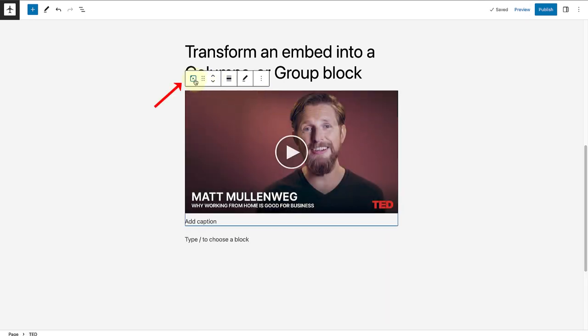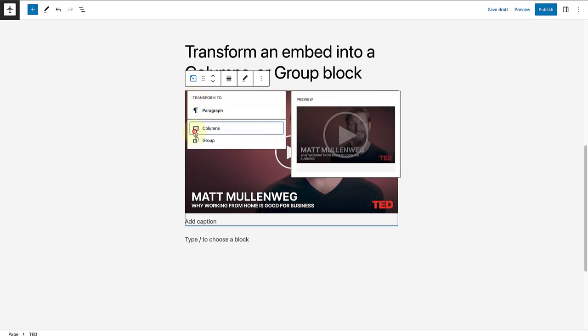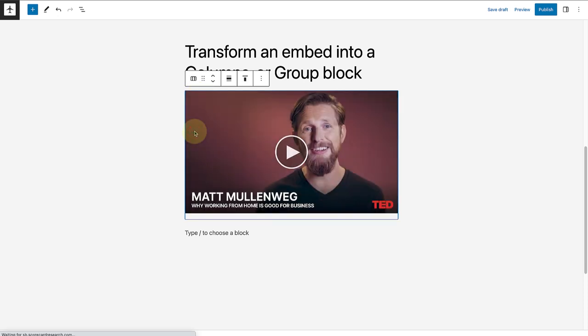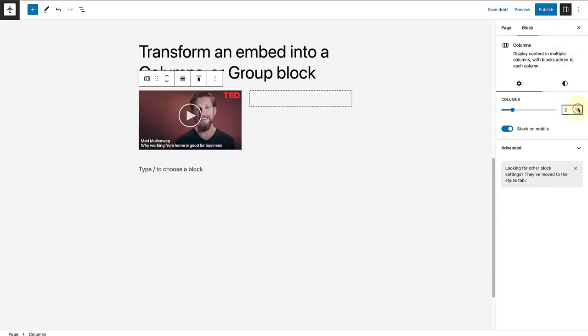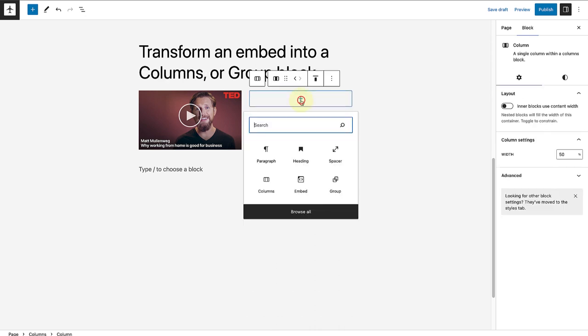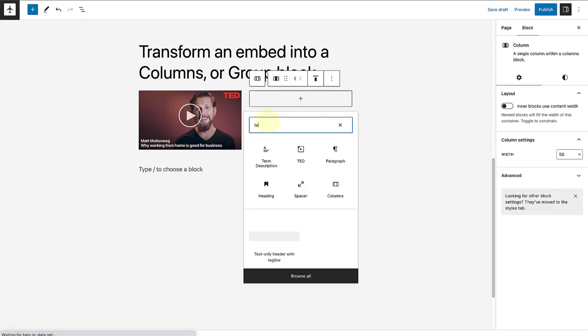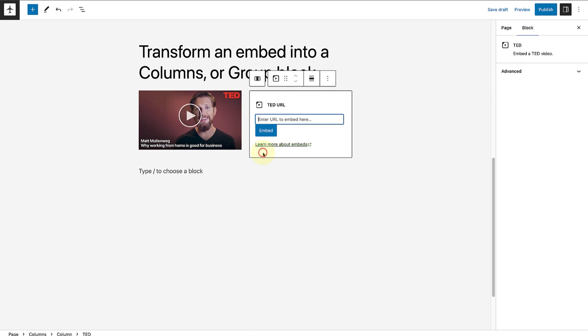Once I've done that, I will select my block toolbar and transform this block to a columns block. Then I will open up my sidebar settings and then change it from one column to two columns. Then I will add another TED embed block into my right column, paste the URL of my second video.